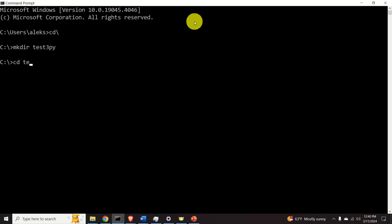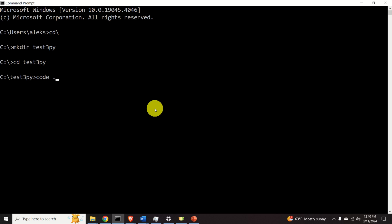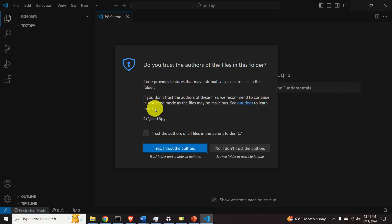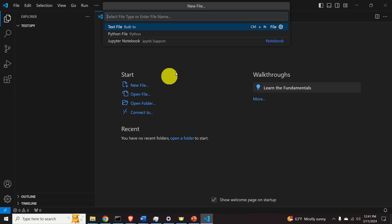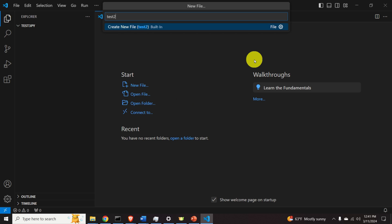Go to that folder and from it start VS Code by typing 'code .' in the terminal. Alternatively, you can create a folder using Windows Explorer and start VS Code from there. In VS Code, click New File and specify the file name.